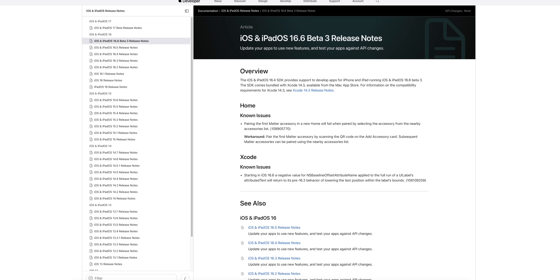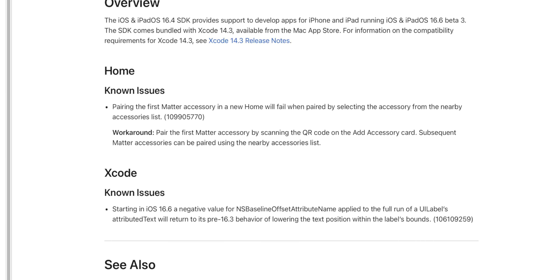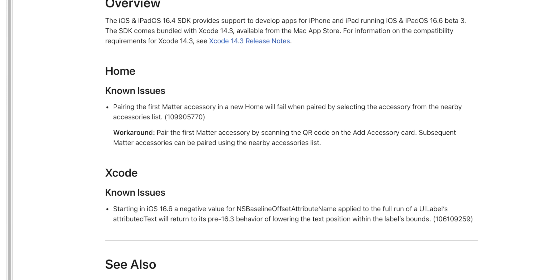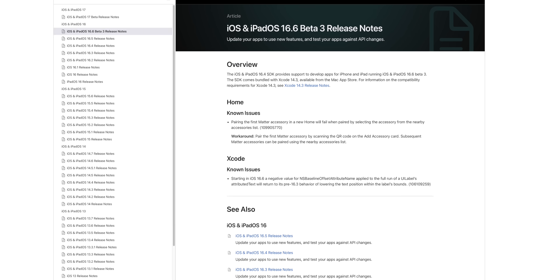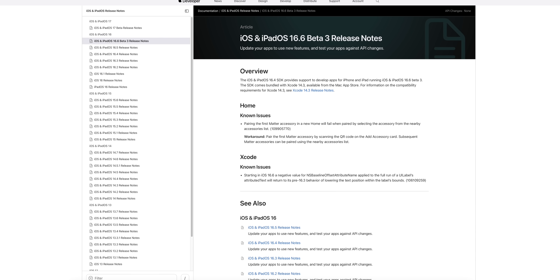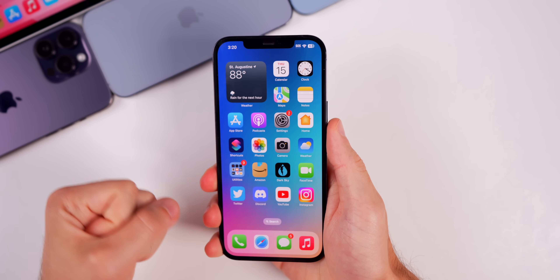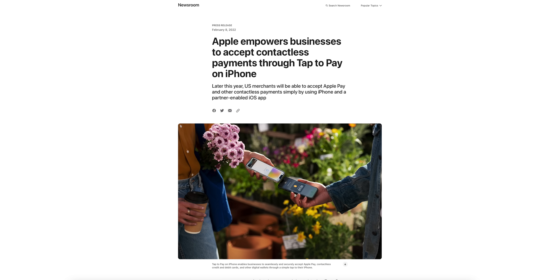Looking at the release notes for Beta 3, they are exactly the same as Beta 2. We have the known issue relating to pairing your first Matter accessory in a new Home, and then we also have a known issue with Xcode.